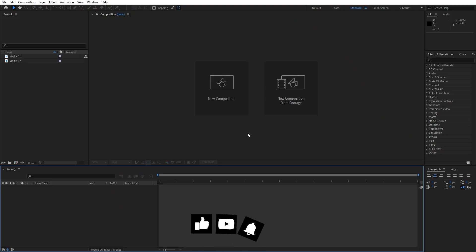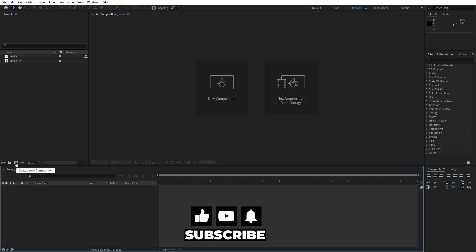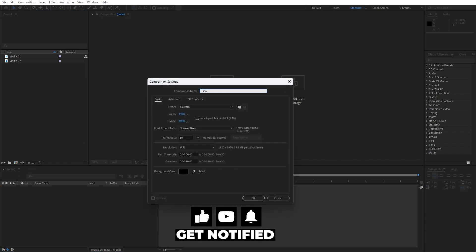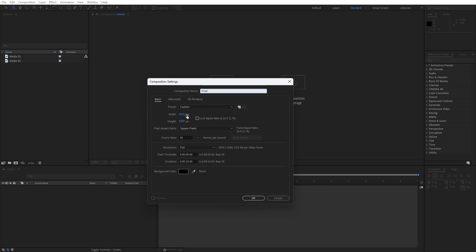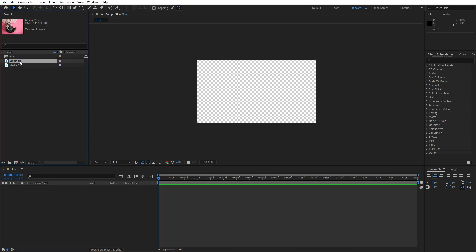We're here in After Effects. First, as always, let's create a new composition — Ctrl or Cmd plus N, or hit this little icon. This is going to be 1920x1080, 30fps, and 10 seconds long. Hit OK, and for the next step let's drag and drop media 01 from the project window into the timeline.